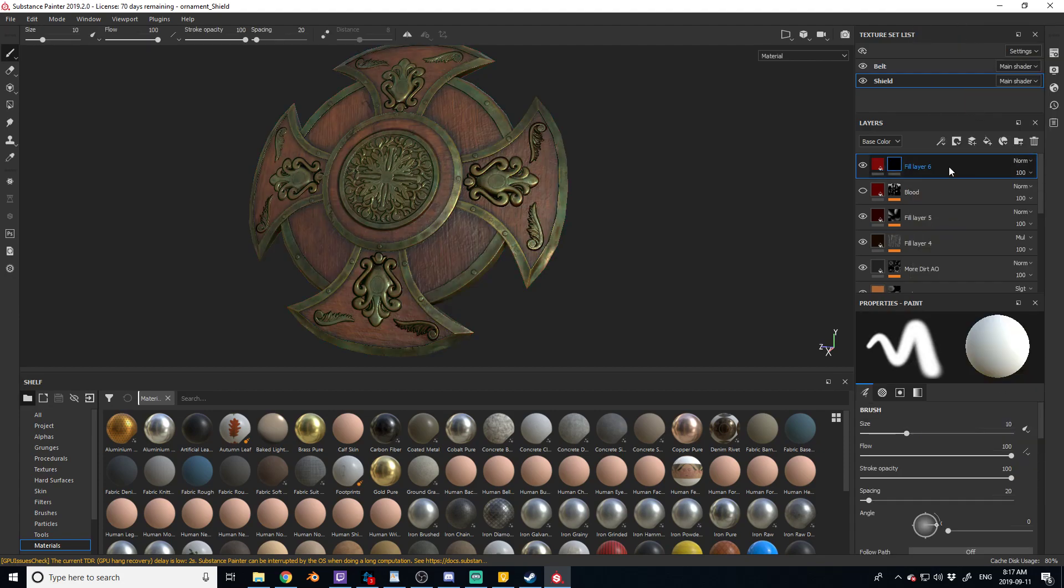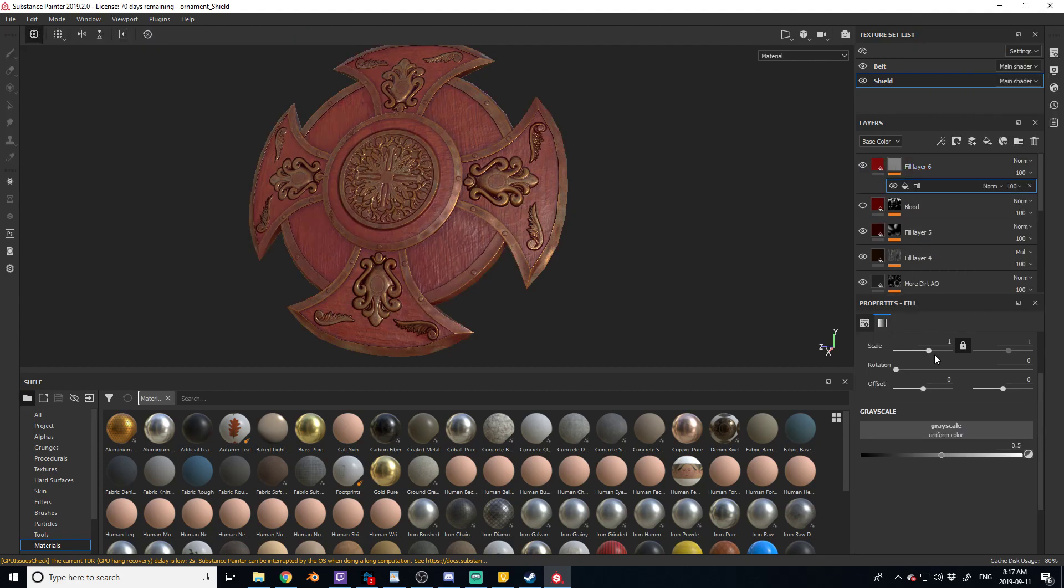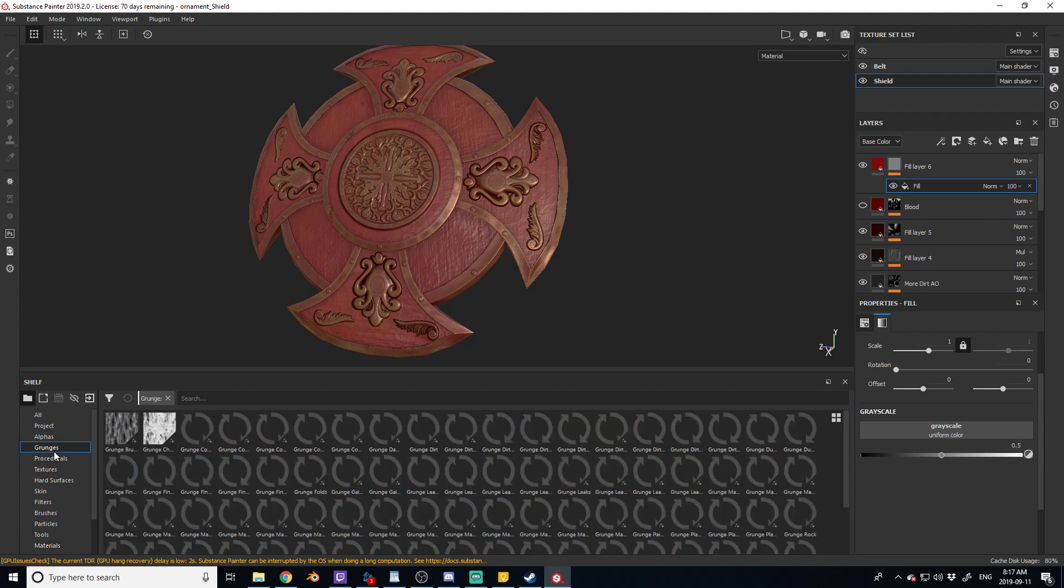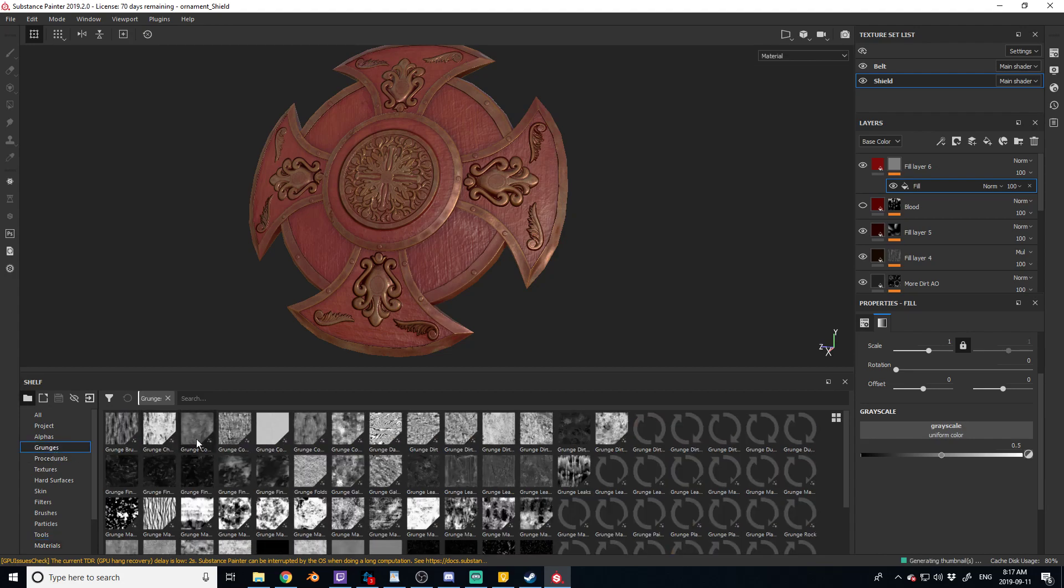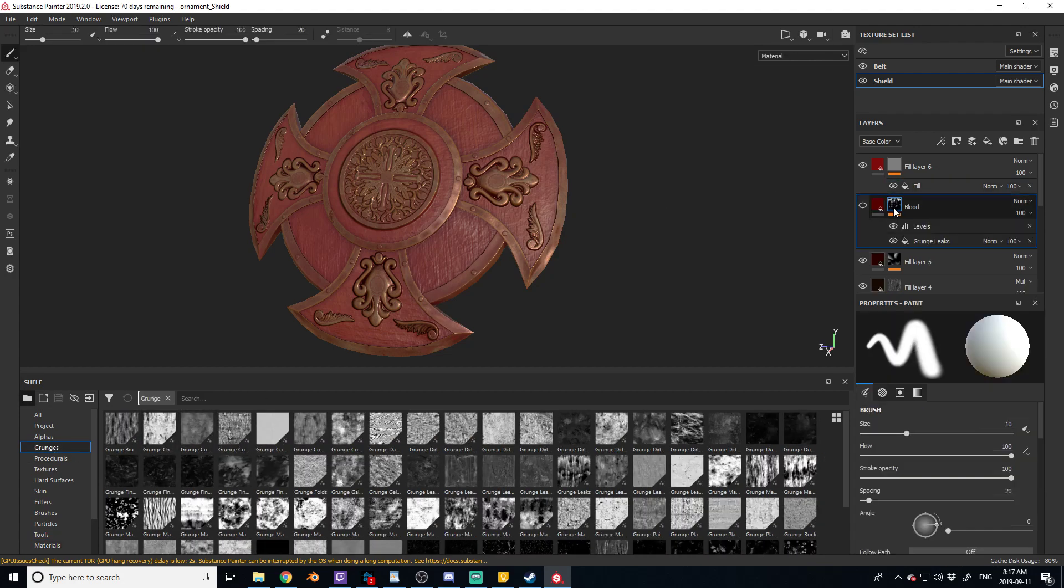So that it hides it, and then we're gonna right-click with the black mask selected and add fill. Now from this fill we're gonna be able to add a grunge map into the grayscale. So we're gonna go over to grunges and we're gonna pick what we want. So what did I use in this one, grunge leaks?